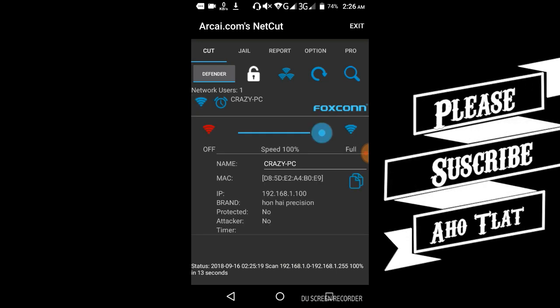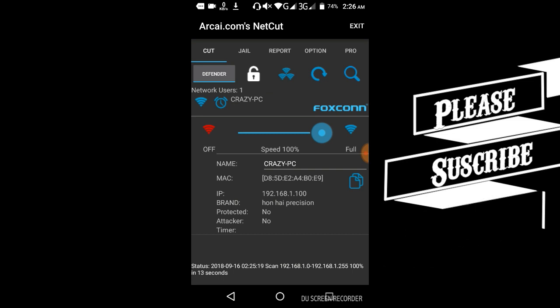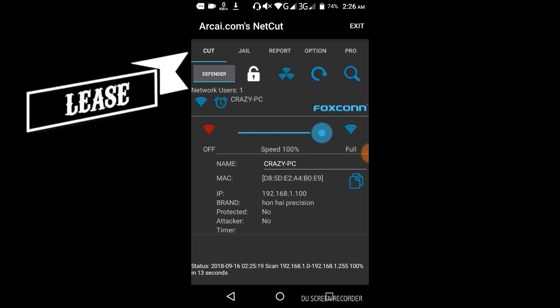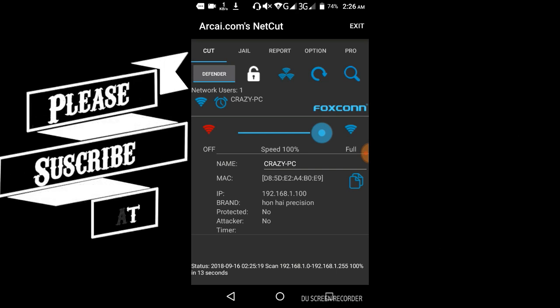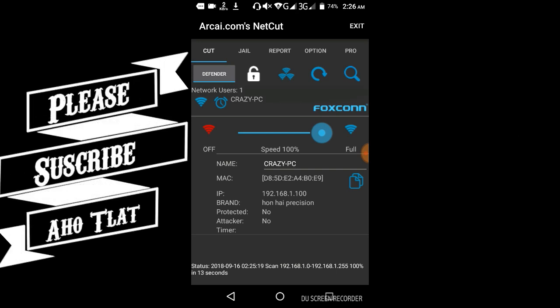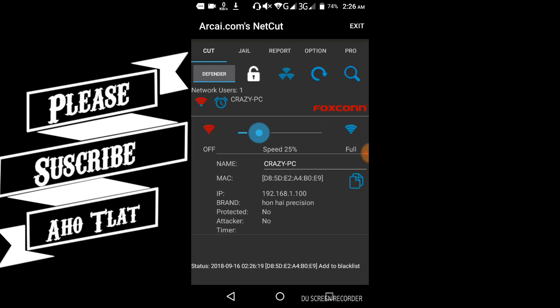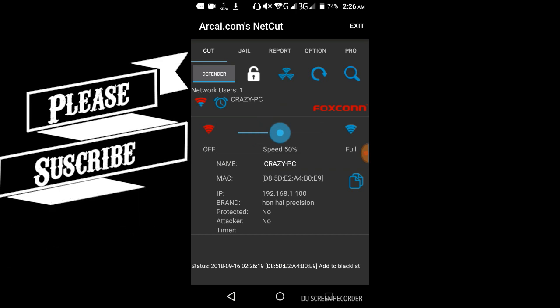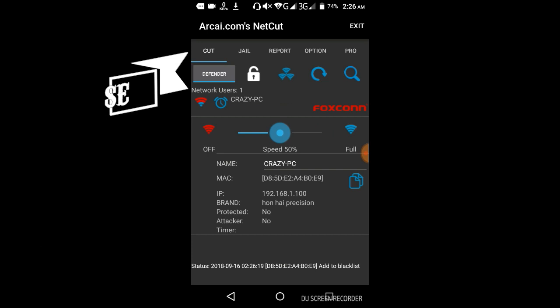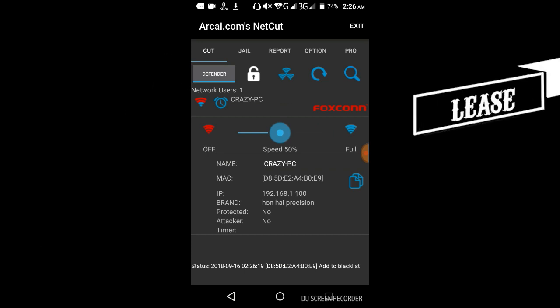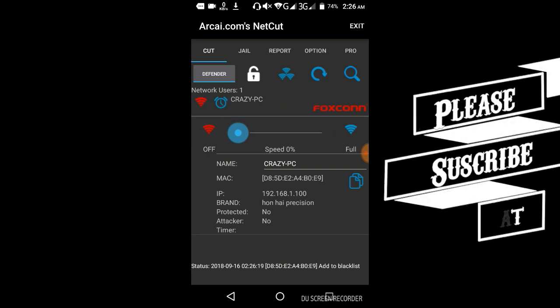Here you have PT options. You can set the speed to 50 percent or whatever you want. You can set the speed to zero, which will cut off their connection completely using Crazy PC NetCut.